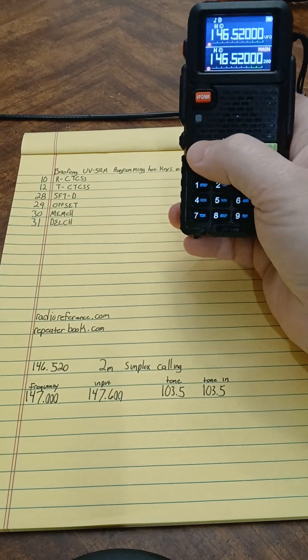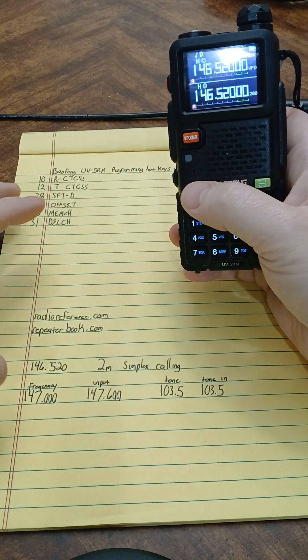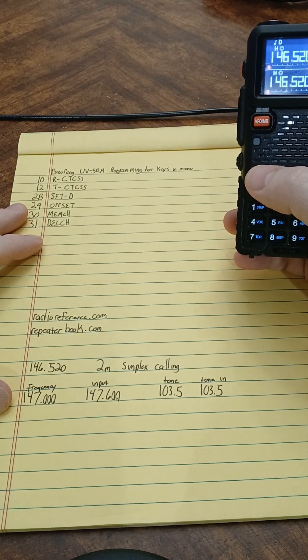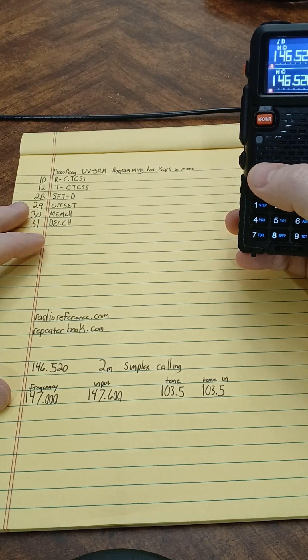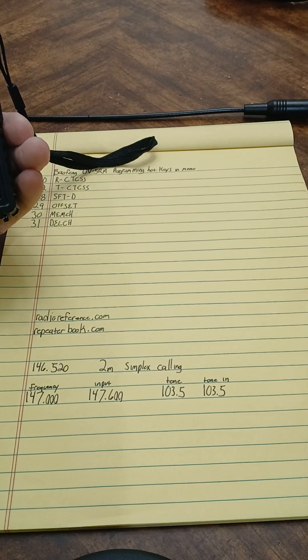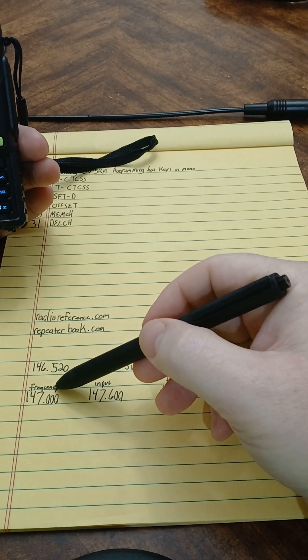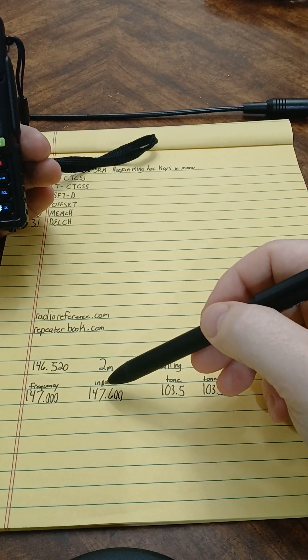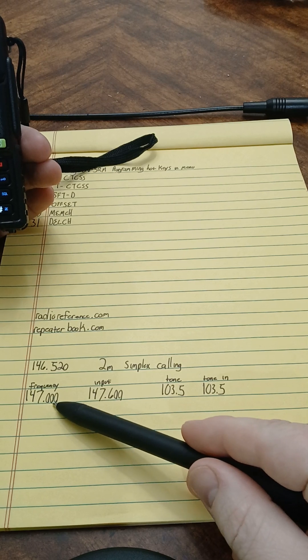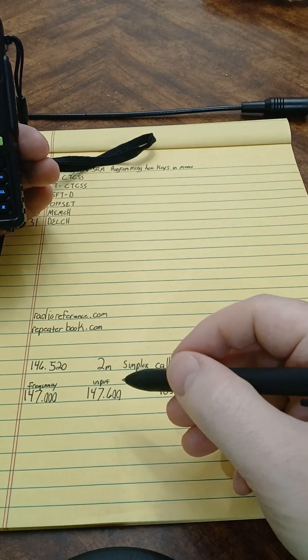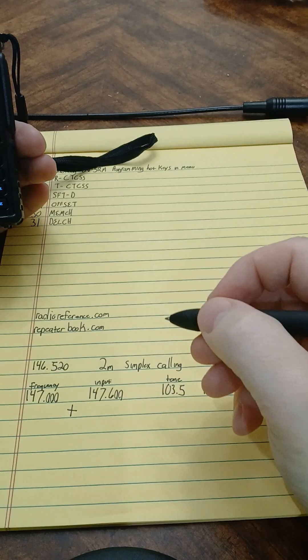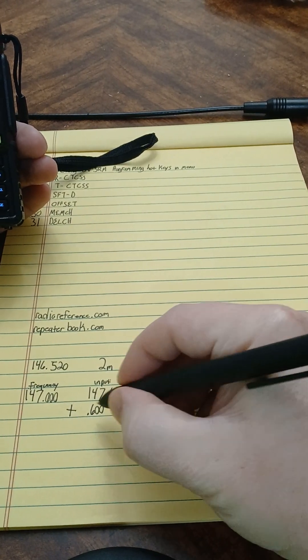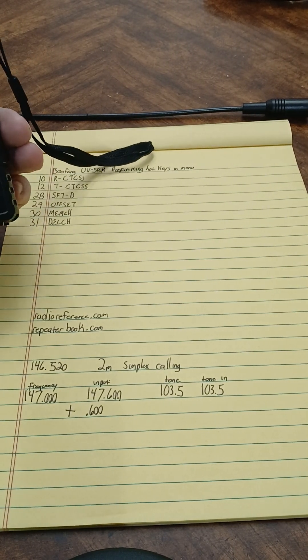Next I'm going to switch back over to my frequency channel A and show you how to program this repeater. There's two ways to do this and I'm going to show you both. On most of your offsets, there's going to be a difference. So you see this is 147.000, this one's 147.600, so that has a plus of 0.600.